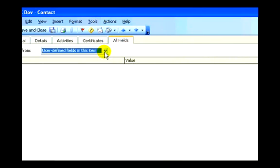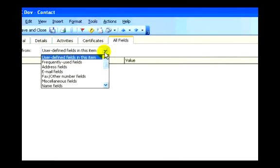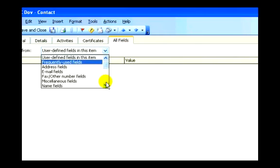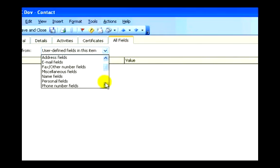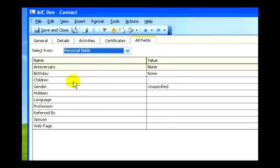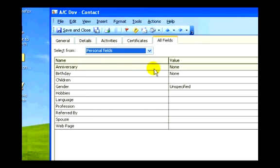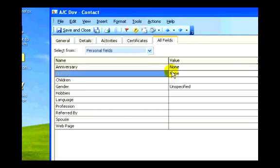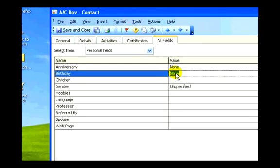If I select, let's say, personal fields, I will have a birthday field here that I can fill in with the date, and that will automatically appear in my calendar.